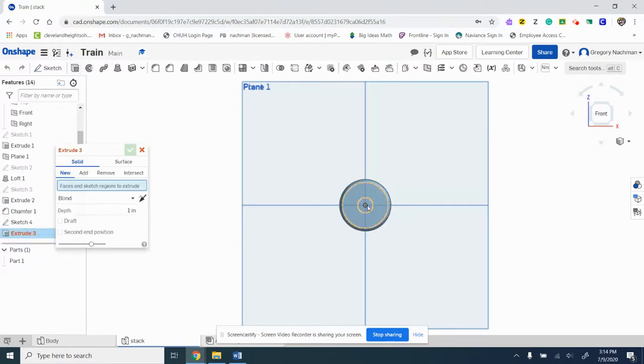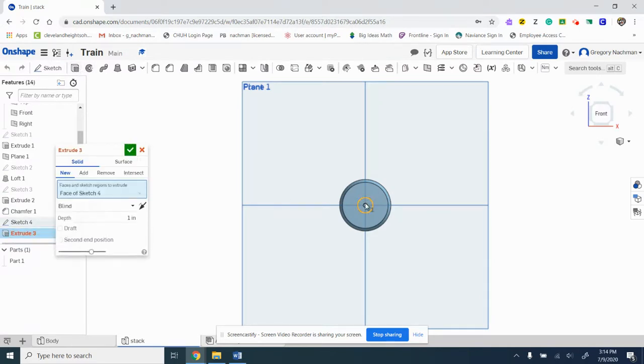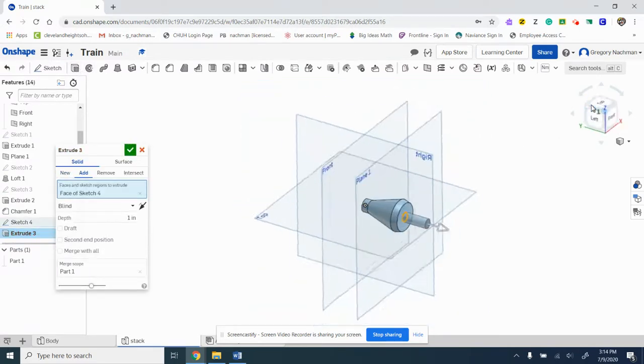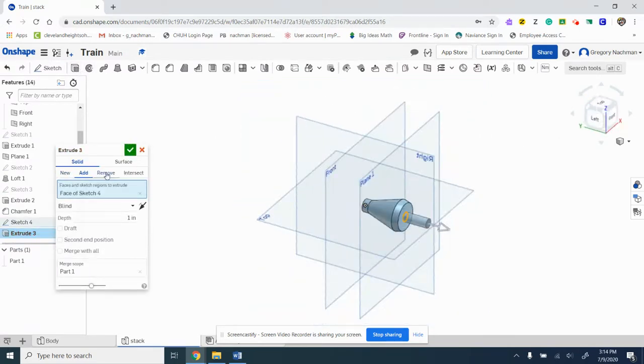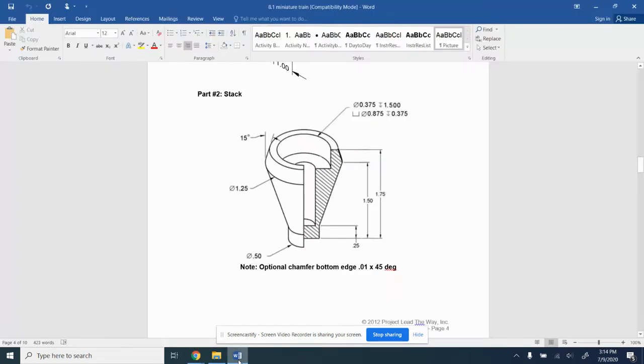And we'll extrude that down, and we want to remove, so we want to cut that. And we'll look and it says it's 1.5 from the top.